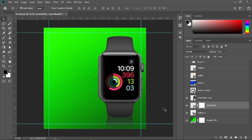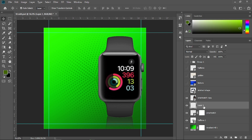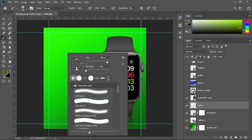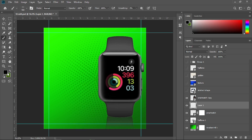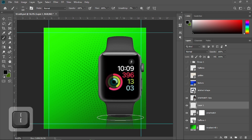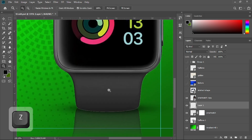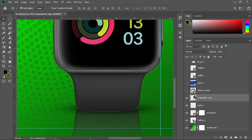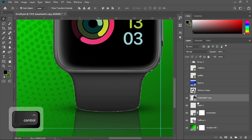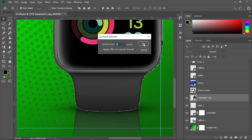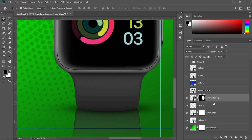Create a new layer right below the smartwatch and get the brush tool. Right-click, choose soft round brush, and adjust the shape. Make sure you have black as the foreground color, decrease the brush size using the left bracket key, and paint a shadow. To remove the white edge on the watch, hold Ctrl and click the thumbnail, then go to Select, Modify, Contract by two pixels, and select okay.